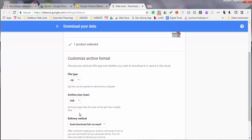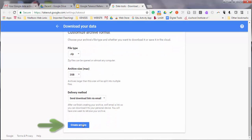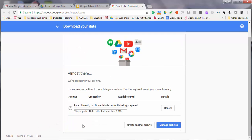Select Create Archive, and Google will prepare the archive file. It'll take some time to complete, but don't worry—you'll get an email when it's ready, and then you'll be able to download it. That's all there is to using Google Takeout.